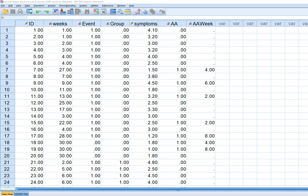In this video I'm going to demonstrate the use of SPSS in order to generate Kaplan-Meier survival curves and to carry out the log rank tests in order to compare two groups in terms of survival times.